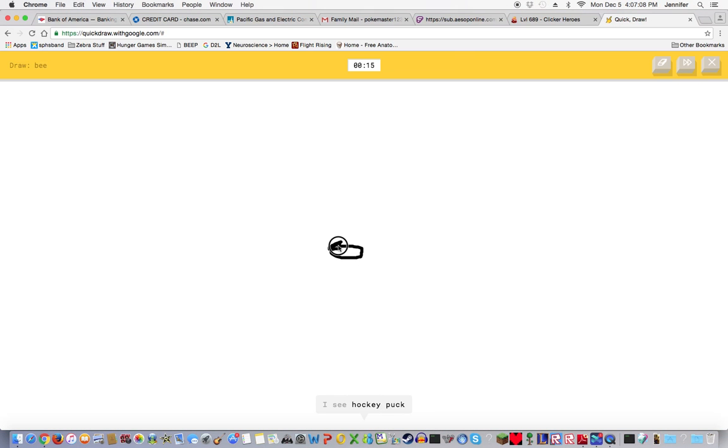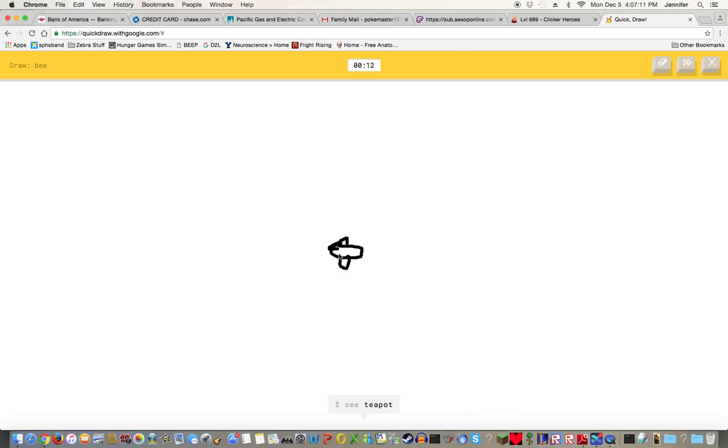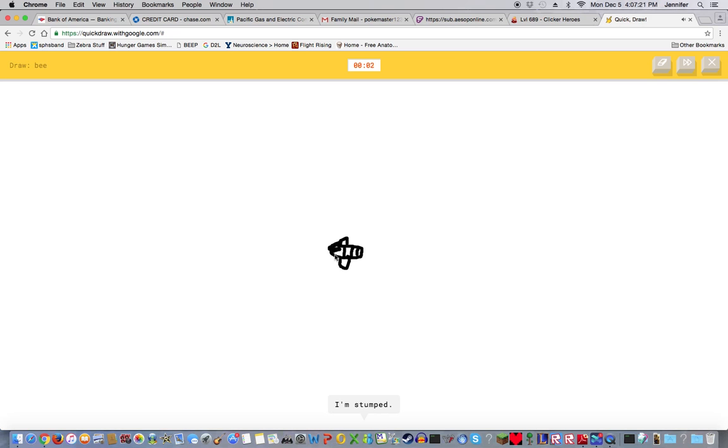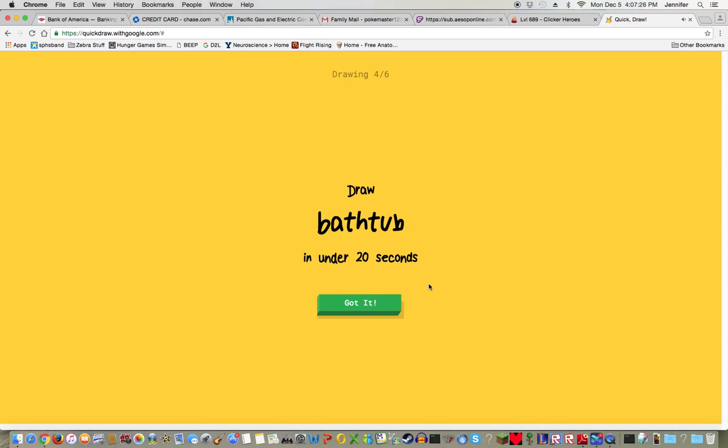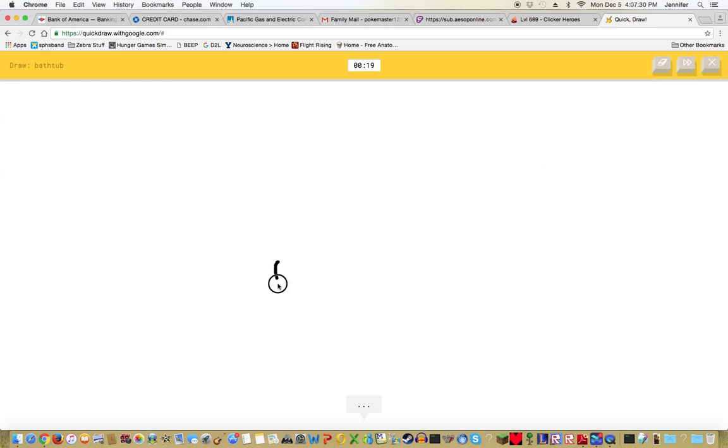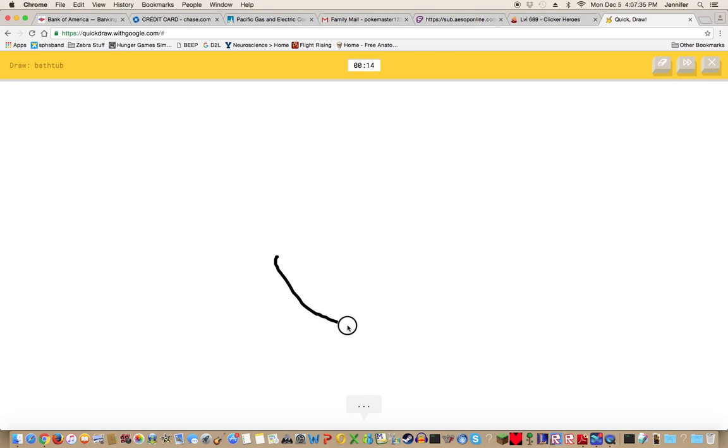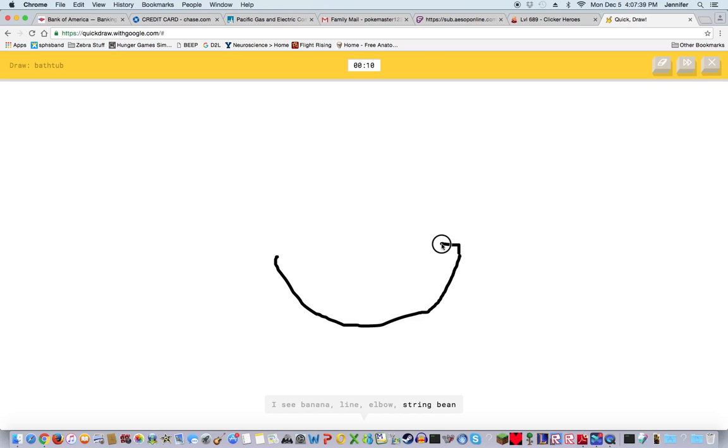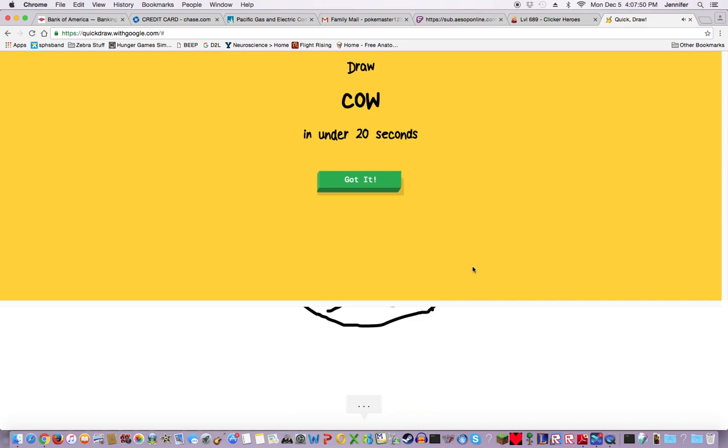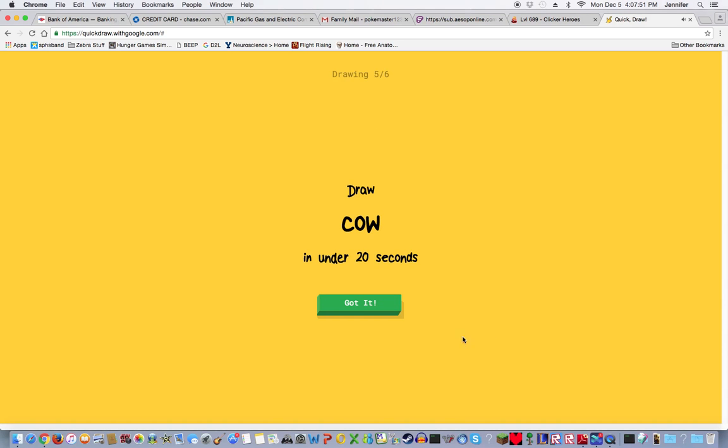I see hockey puck, hot tub, bathtub, frying pan, teapot, police car, duck, wrist watch, mouth, sink, flying saucer. Okay, I'm stumped. He needs to guess this one. I'm not sure, I drew it too small. Sorry I couldn't guess it. I think you drew it too small. A bathtub. I see nose, hockey stick, banana. I don't need to make that big.